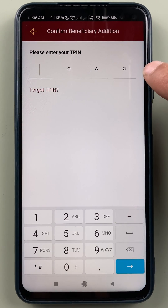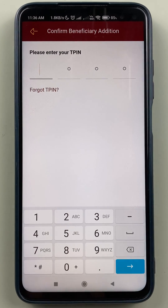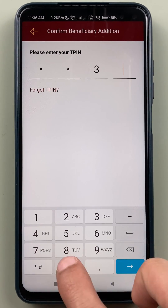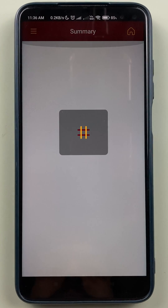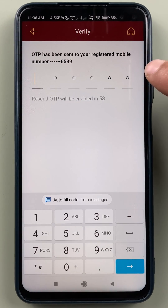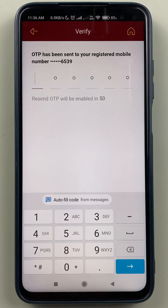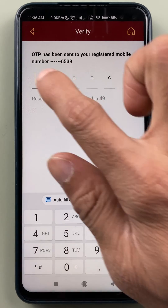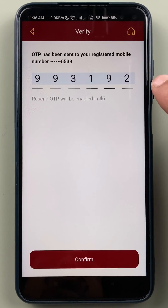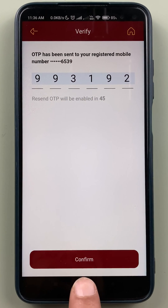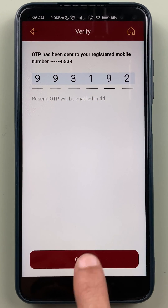You have to enter the T-pin on the next page and proceed. On the next page, enter the OTP which you will receive on your mobile number. Once you enter the OTP, click on Confirm.